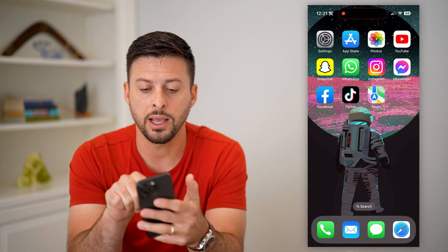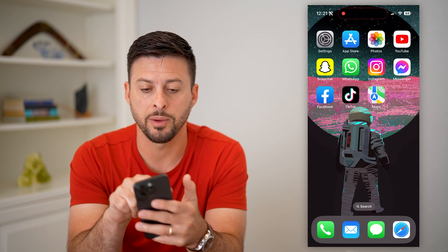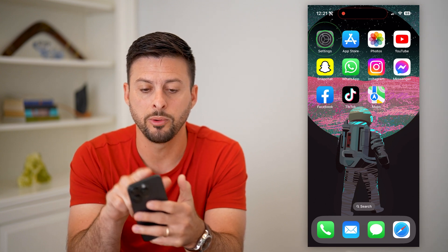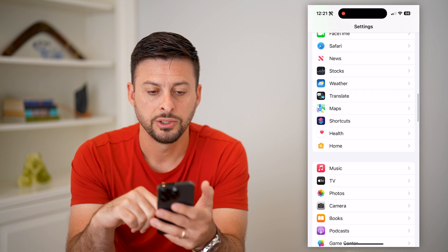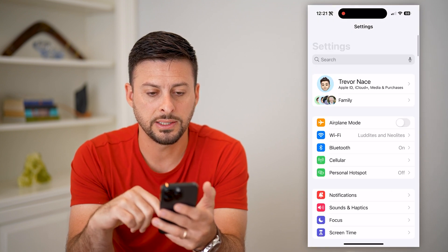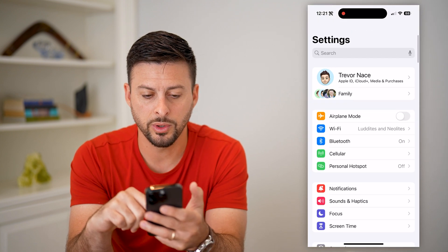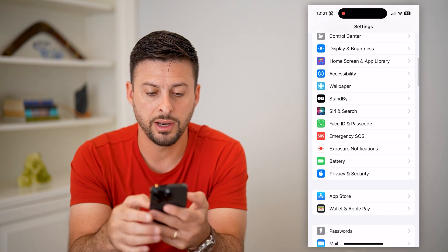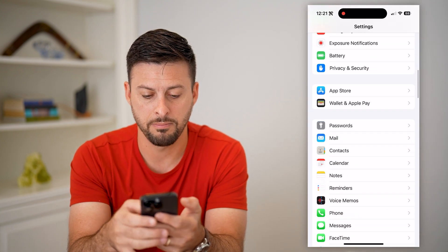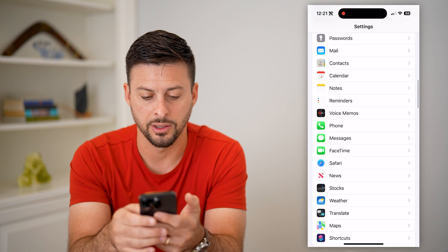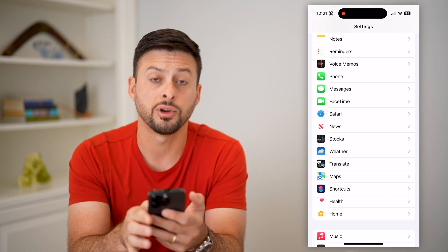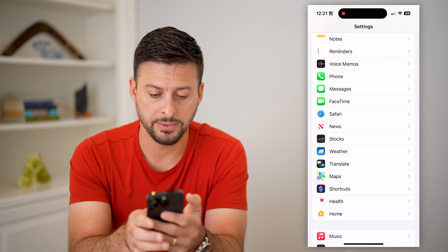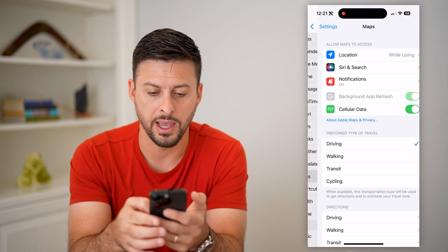To do that, we're not going to open Apple Maps — we're going to open the Settings. Once you're in Settings, scroll down and find Maps. You can see it right under Translate. Tap on that.